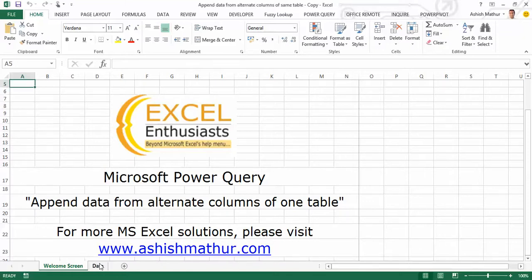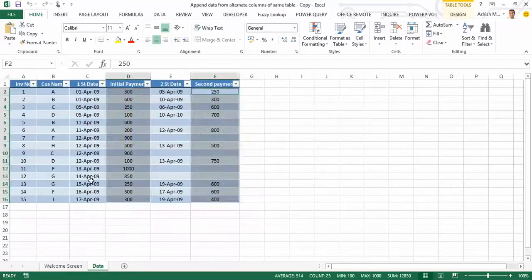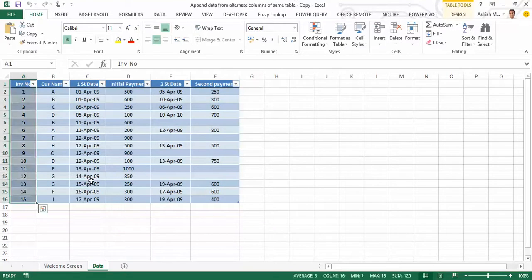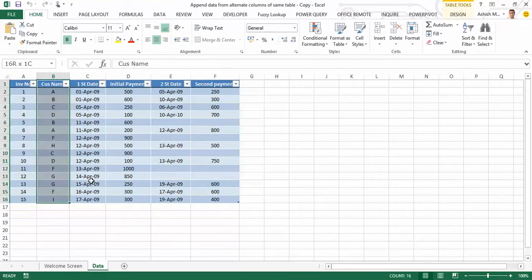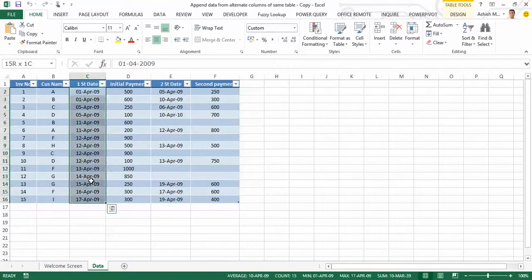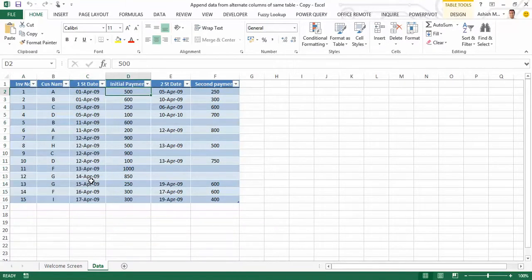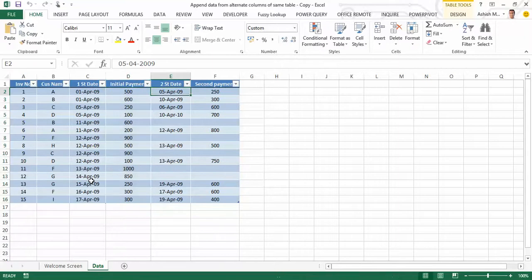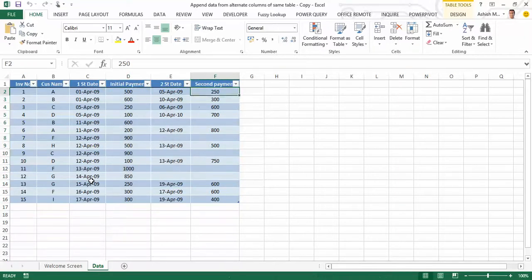Okay, so here's what the data actually looks like. I have an invoice number column, a customer name column, the date of the first payment, the amount paid in the first installment, the date of the second payment, and the amount paid in the second installment.